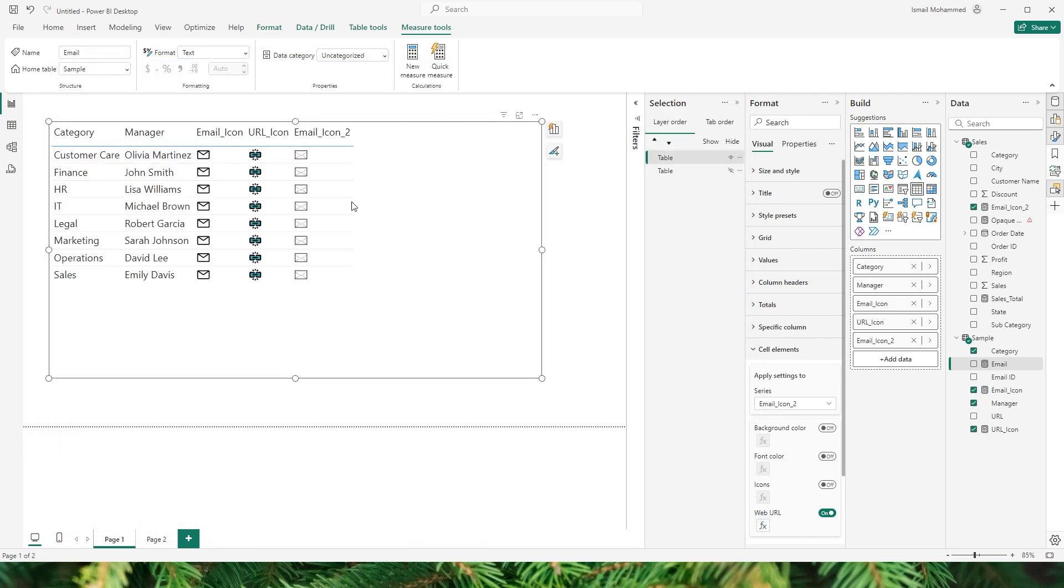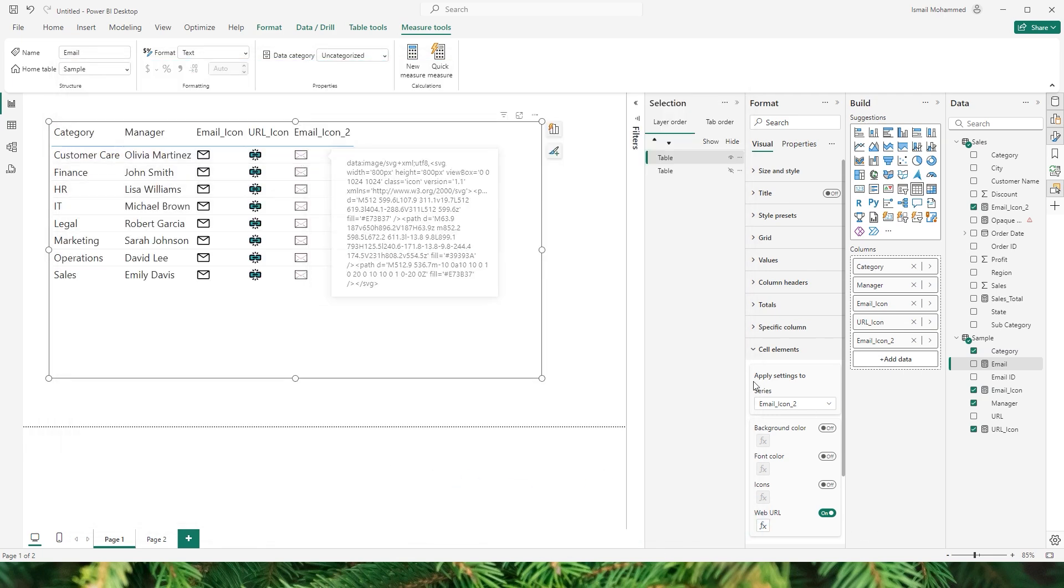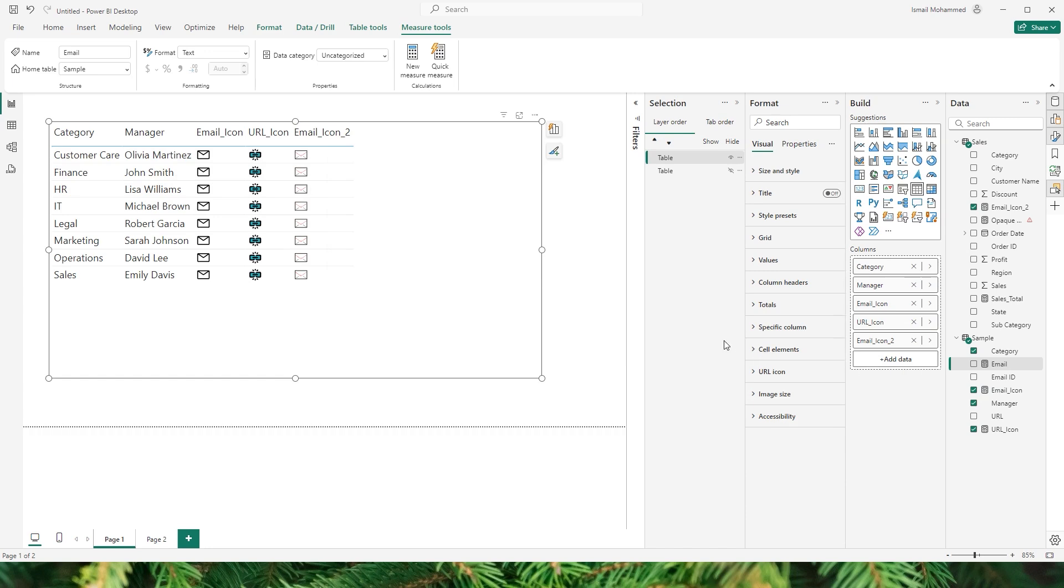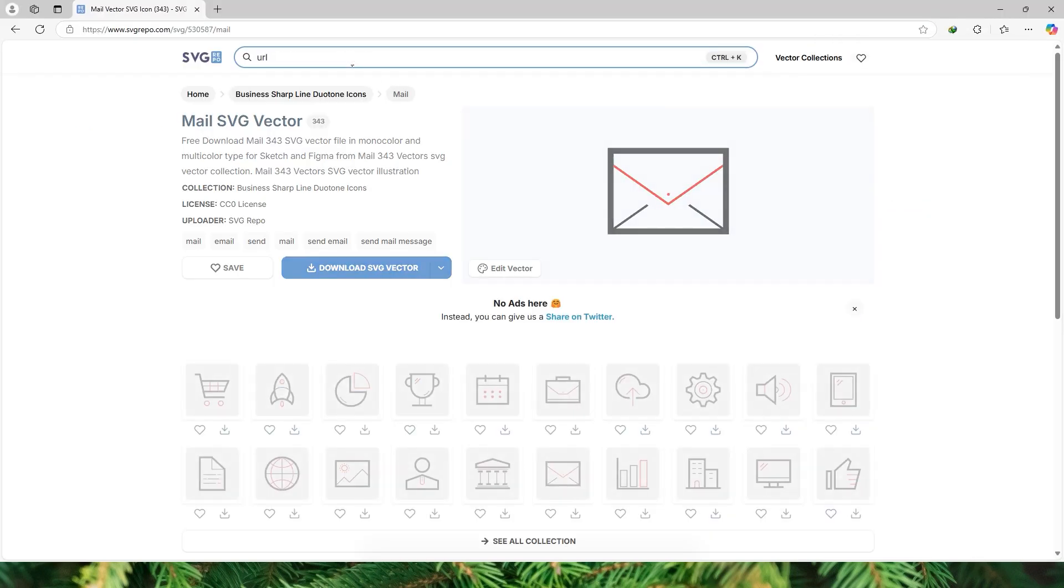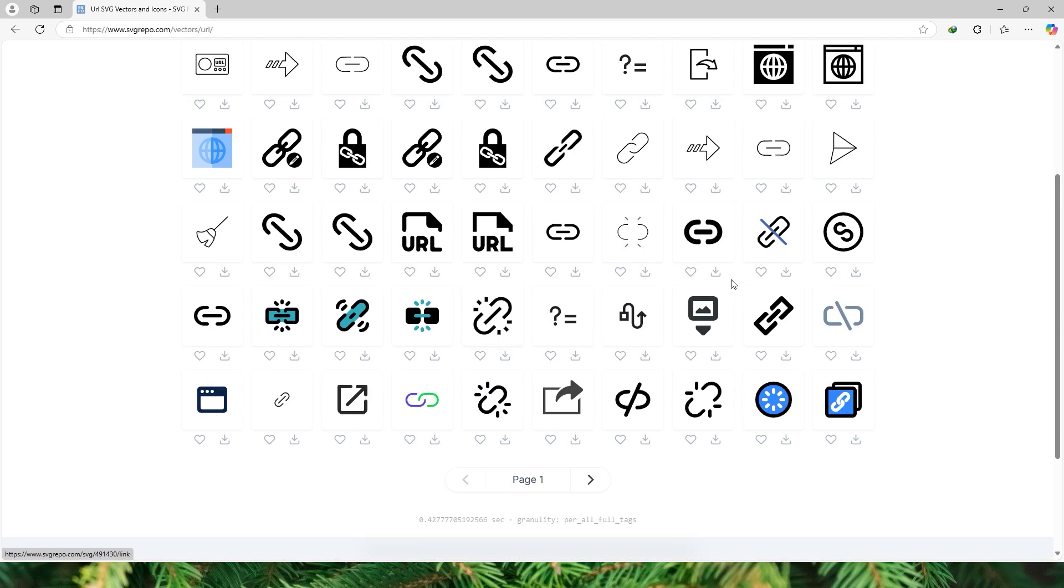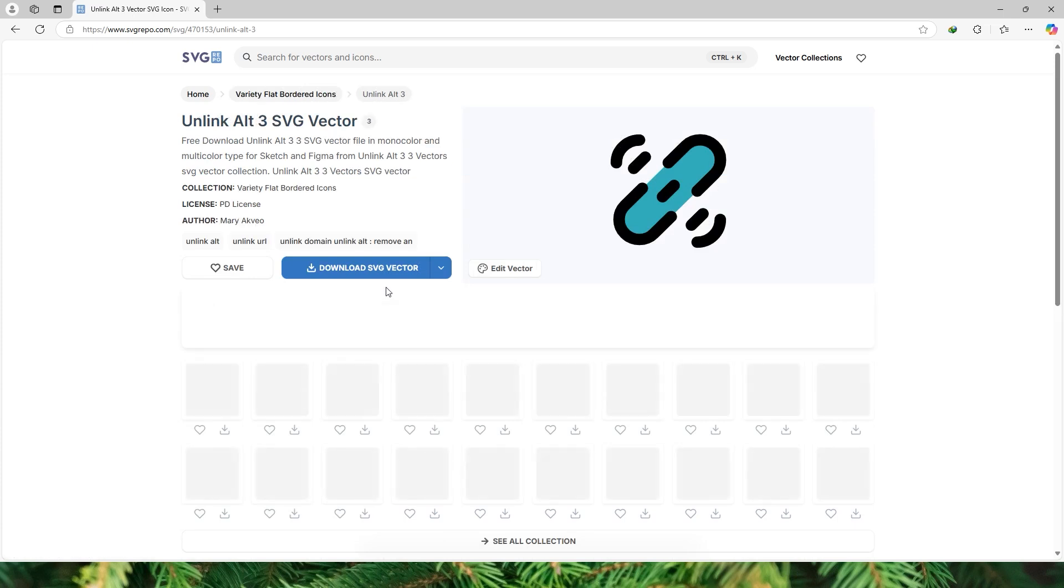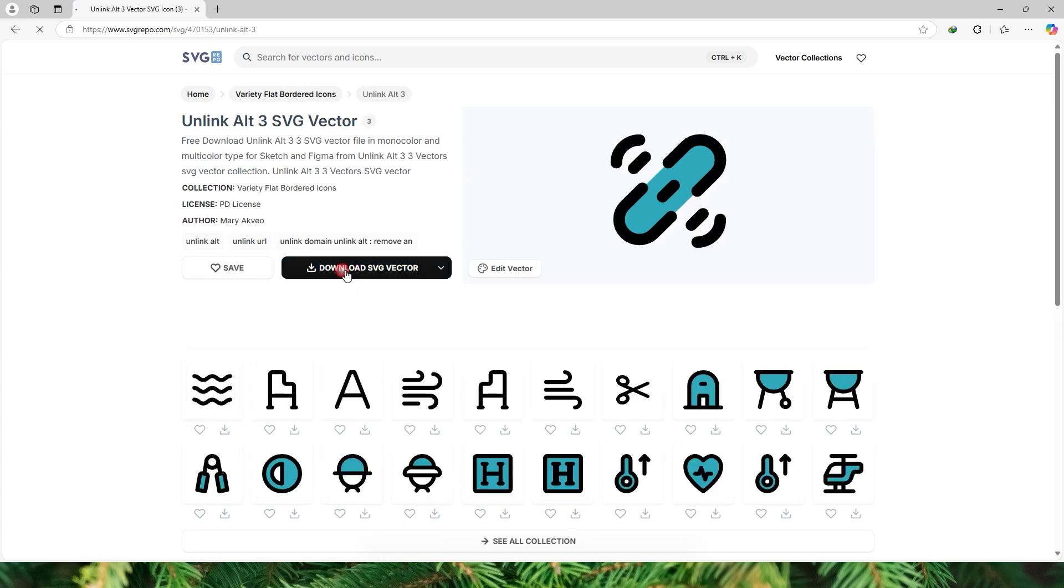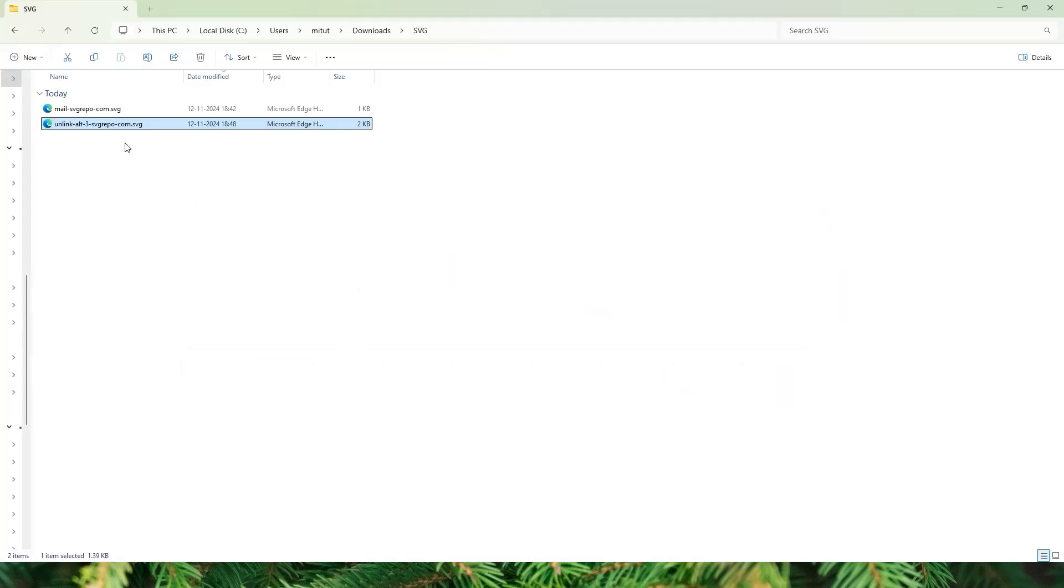Just like how I added the icon here the same way we will have to do this for the URL as well. Now back in SVG repo website I am going to search here for URL. There are various options again here to choose from. You can choose an icon here of your choice. Let's say for example I want this icon here I can simply click on download SVG vector.